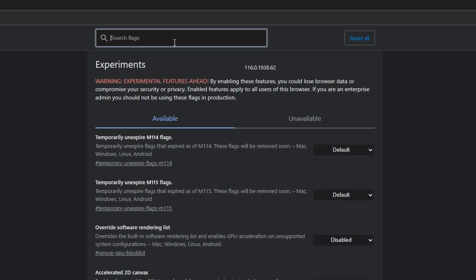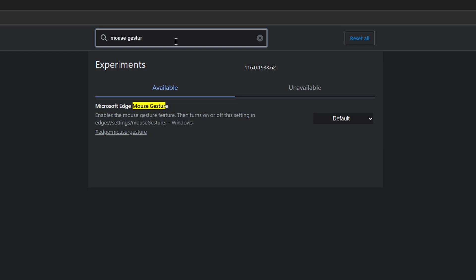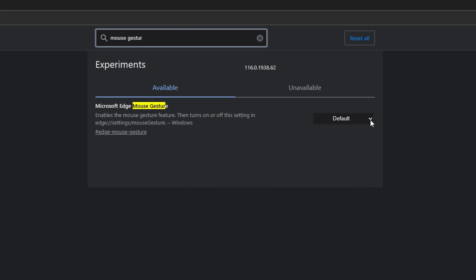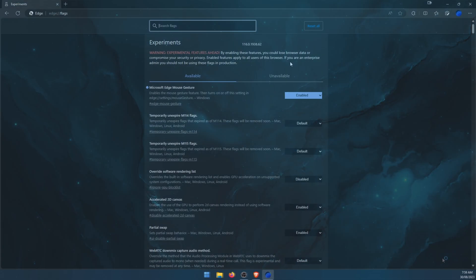Once you've done that, you'll be taken to the edge flags page, basically advanced options. Here you'll need to type mouse gestures and you'll get this option highlighted with yellow. Just make sure it's the same one and use the drop-down menu to change it from default to enabled. Then click restart at the bottom and Edge will restart.